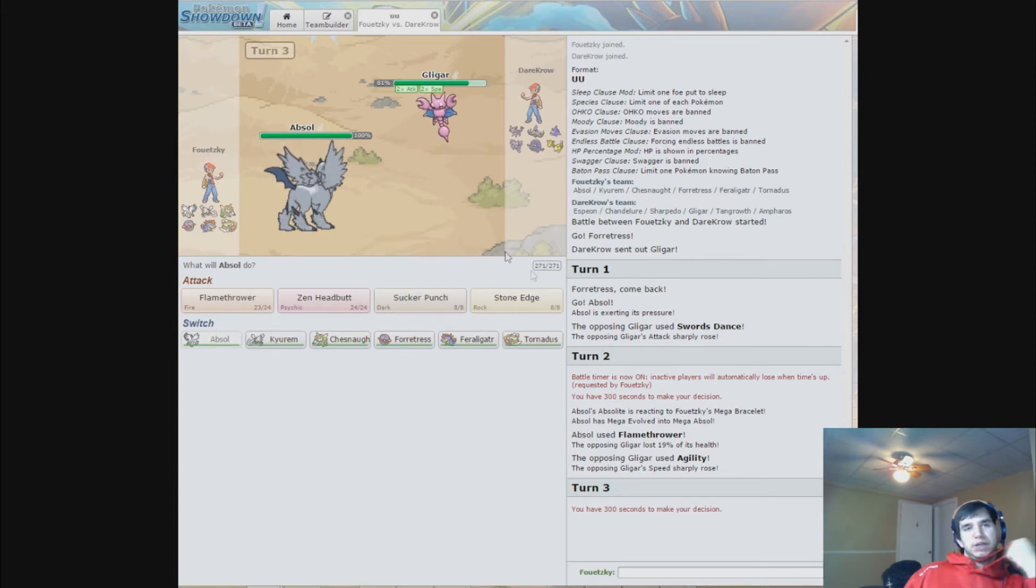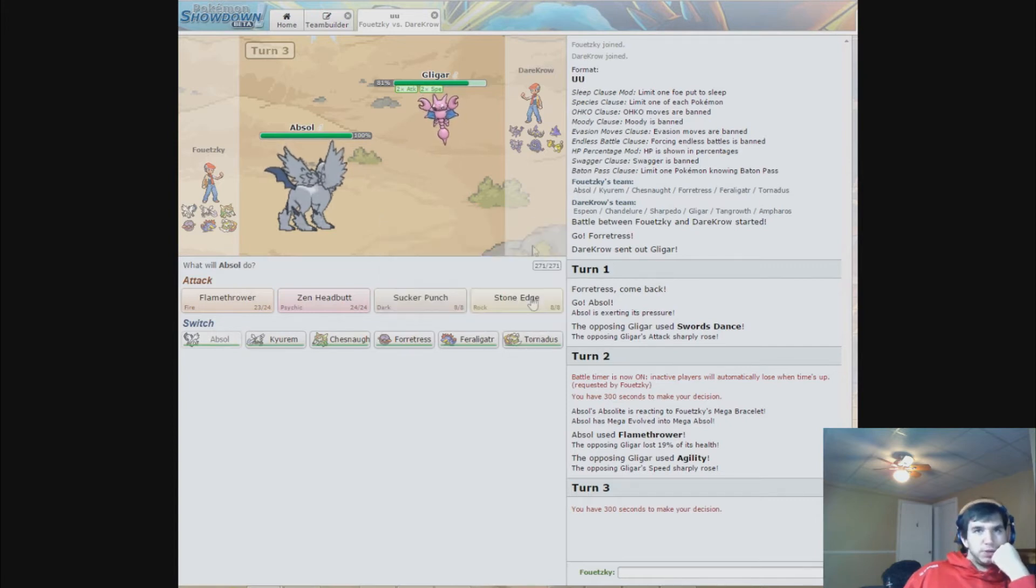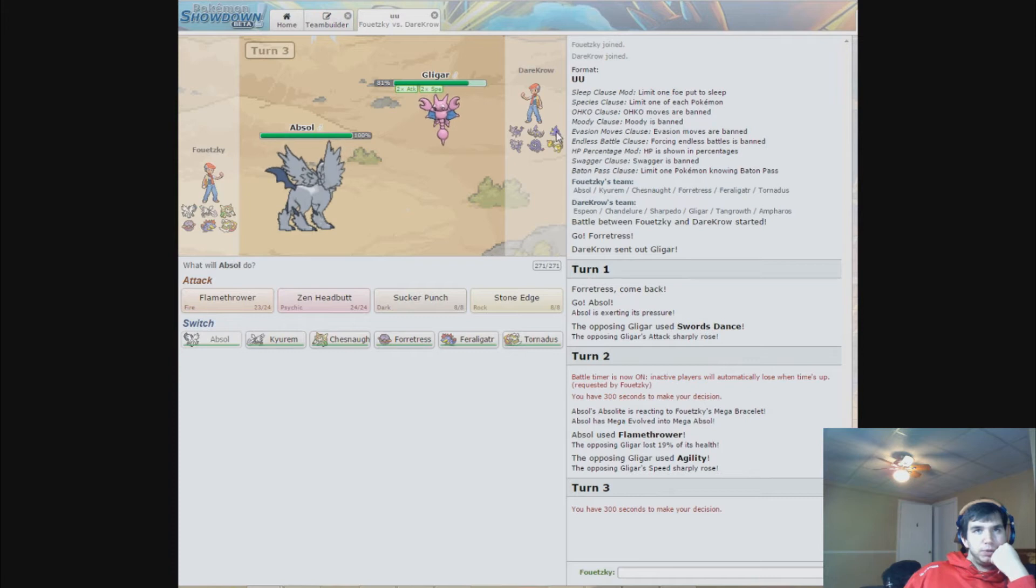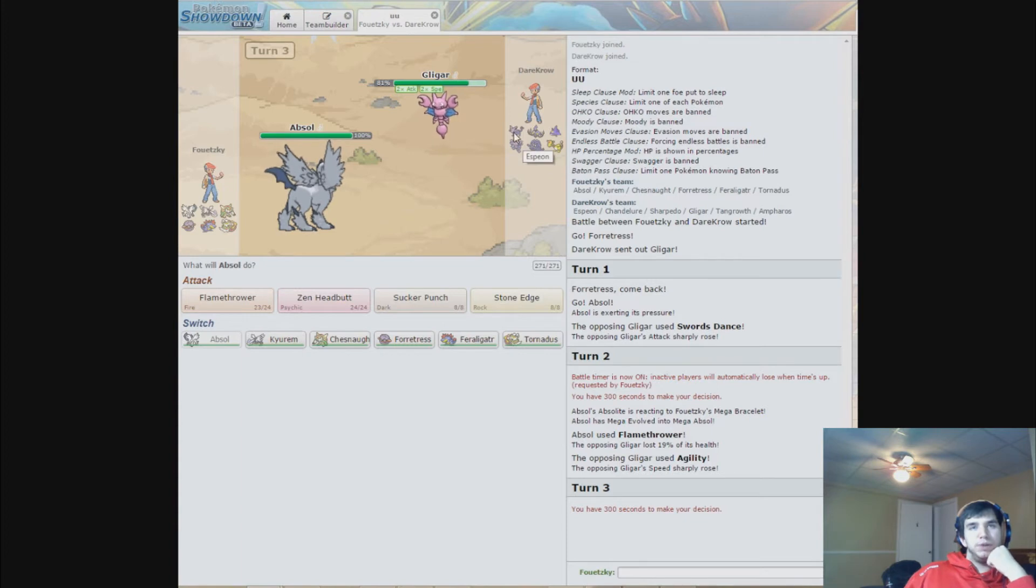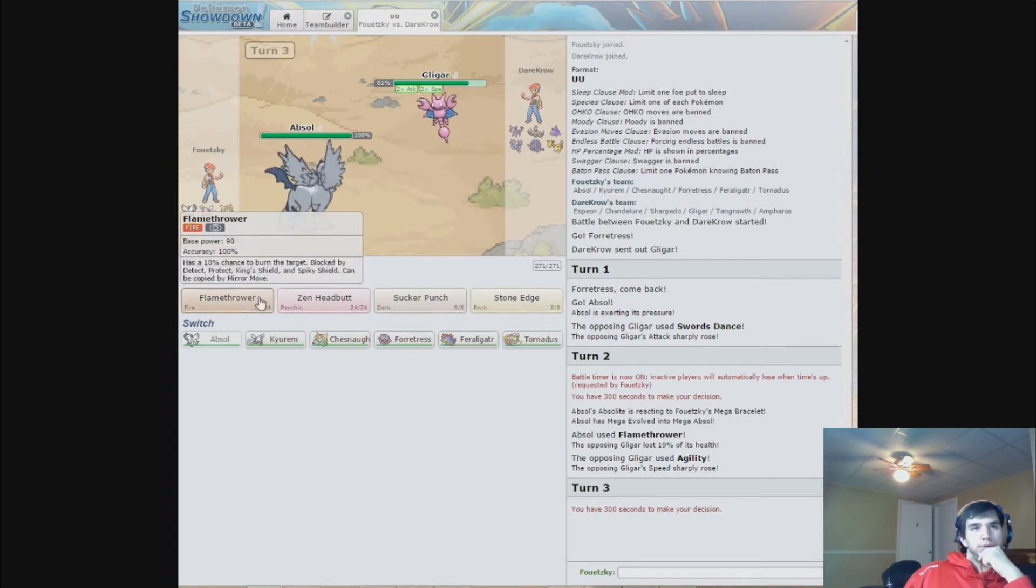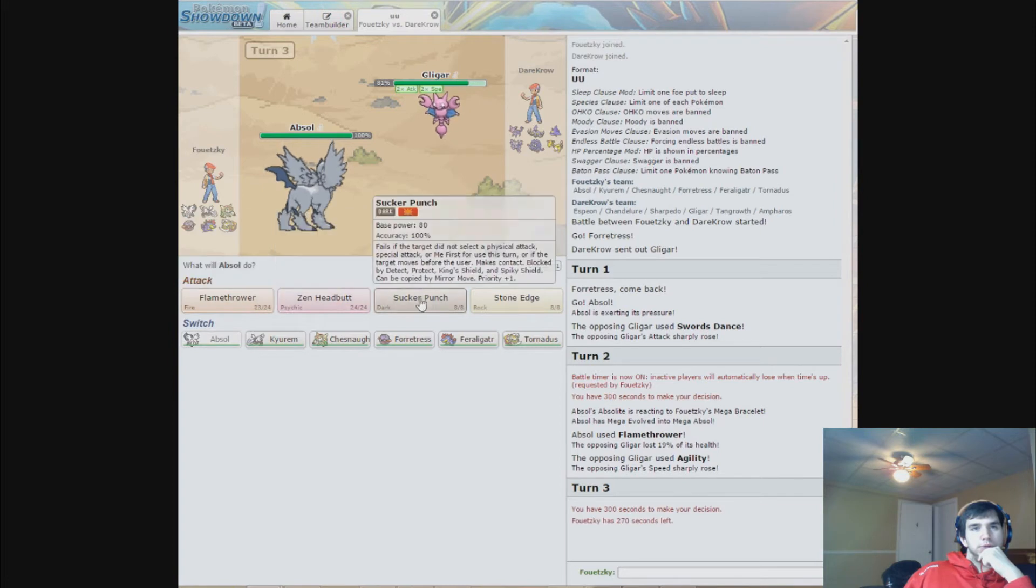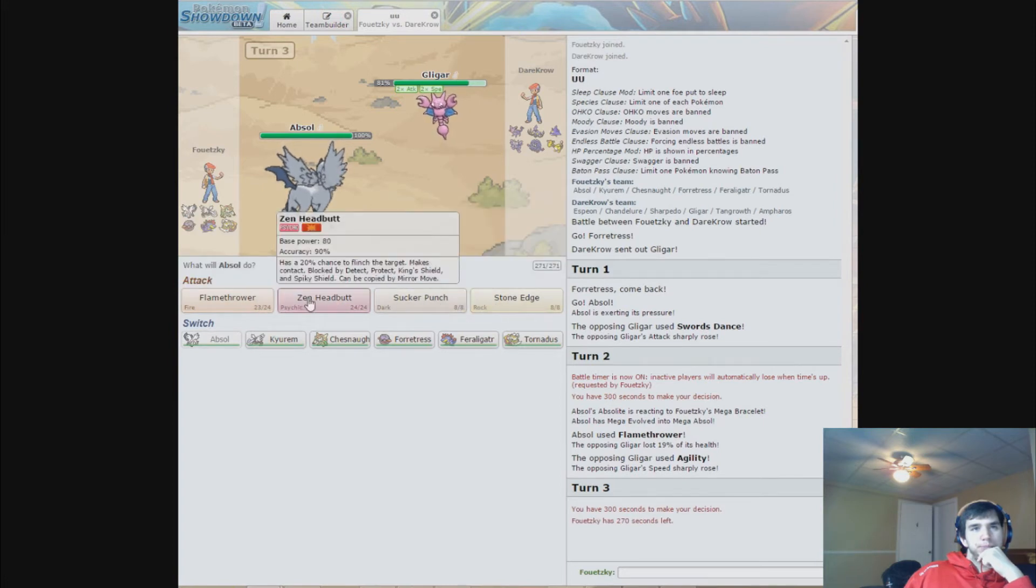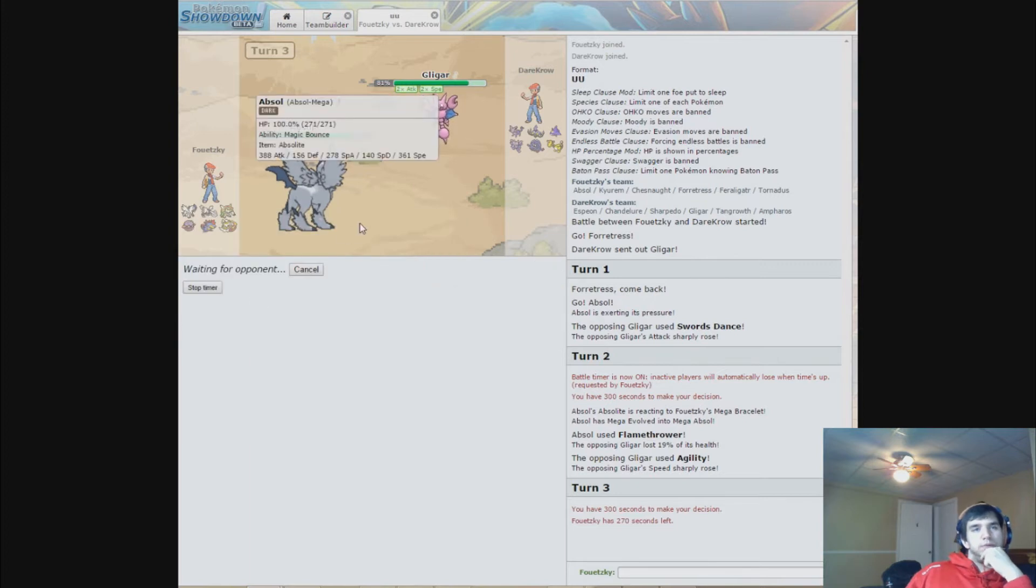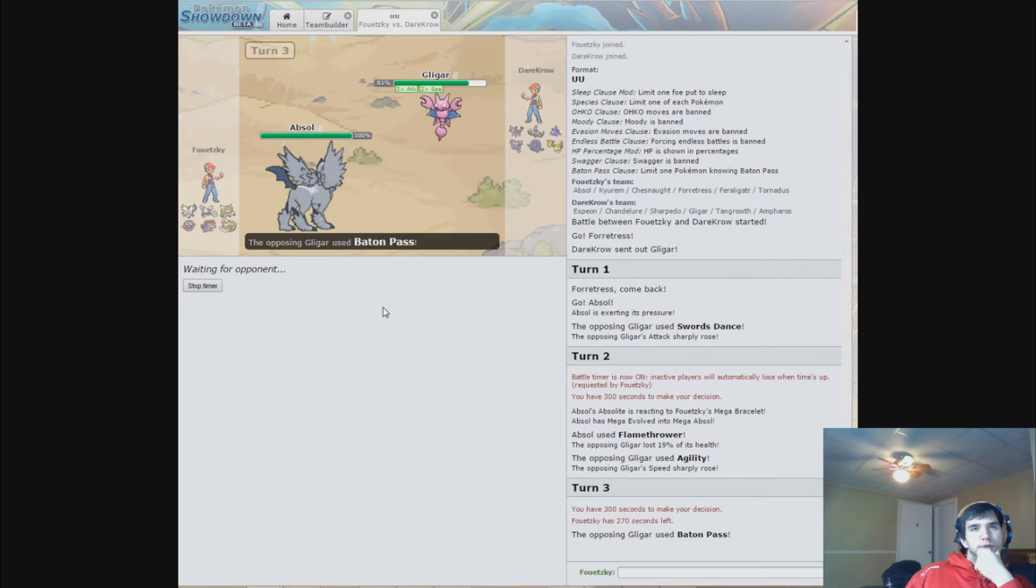So we'll either go for Sharpedo or Tangrowth or Espeon for Stored Power. I'll go for Flamethrower. Great thing, he'll pass to Espeon.